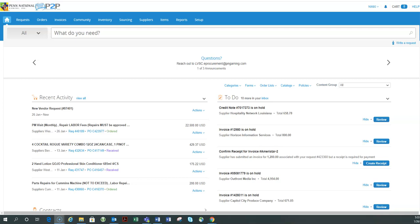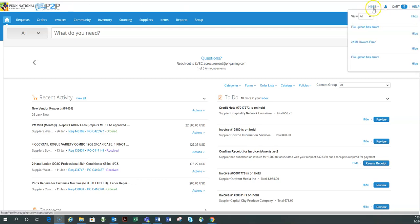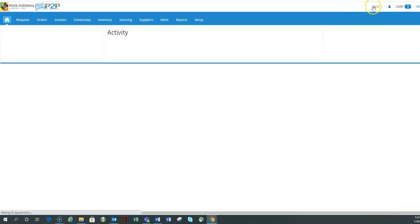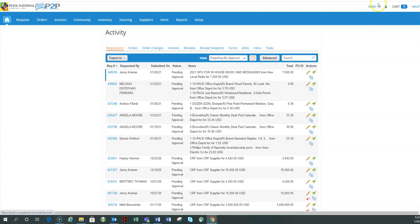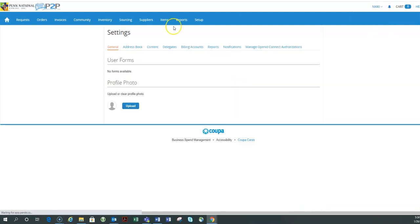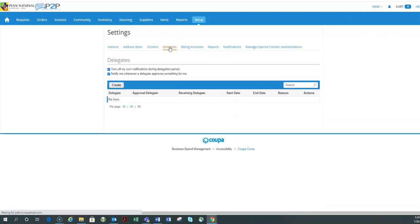So how I would accomplish this is by going to my name and then it will give me the drop down. I am going to select settings. I'm going to select delegates and here is where I will be able to add, remove and edit any of the delegate features.